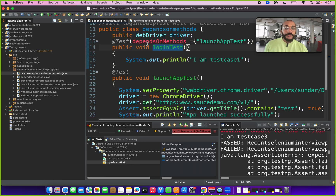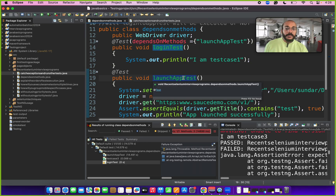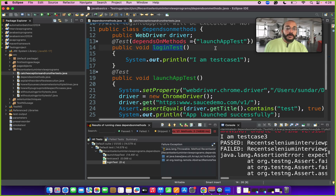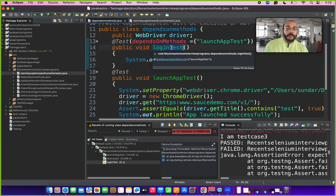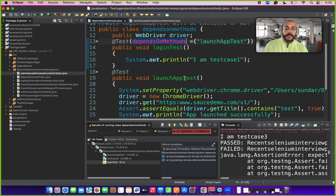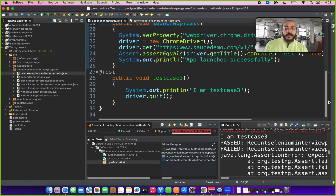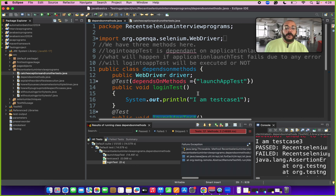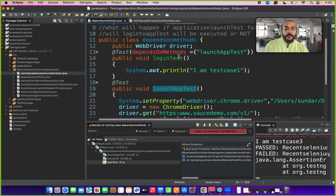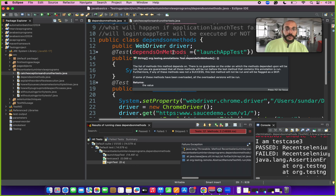Consider there are two tests in your Selenium program: login test and launch app test. The login test is dependent on the launch application test. The question asked by the interviewer is: if launch app test fails for some reason, will login test get executed? The answer is no — this method does not get executed because it depends on launch application test. The other tests in your class file still get executed. When you run this program, the login test should throw a java.lang.Throwable error because of the dependency. This is how the dependsOnMethods annotation works.